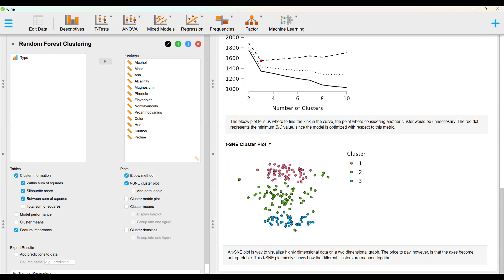A TSNE plot is a way to visualize highly dimensional data on a two-dimensional graph. The price to pay, however, is that the axes become uninterpretable. This TSNE plot nicely shows how the different clusters are mapped together.